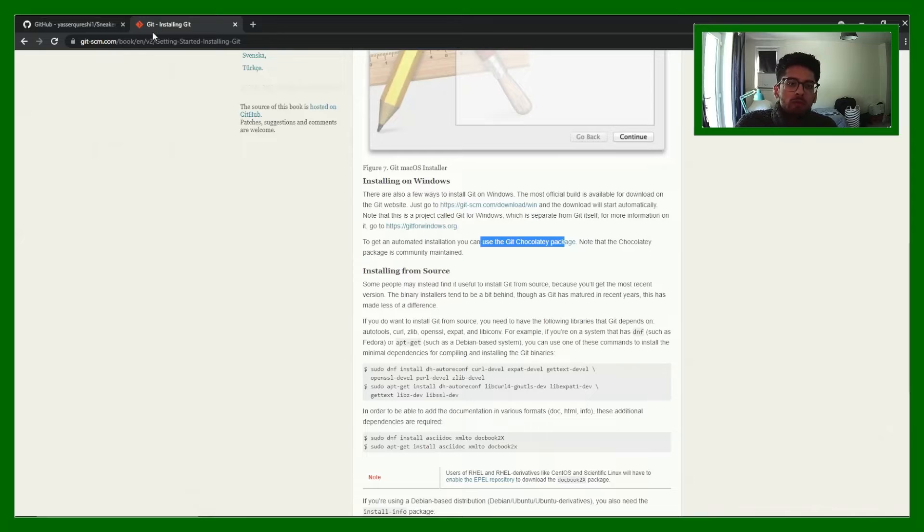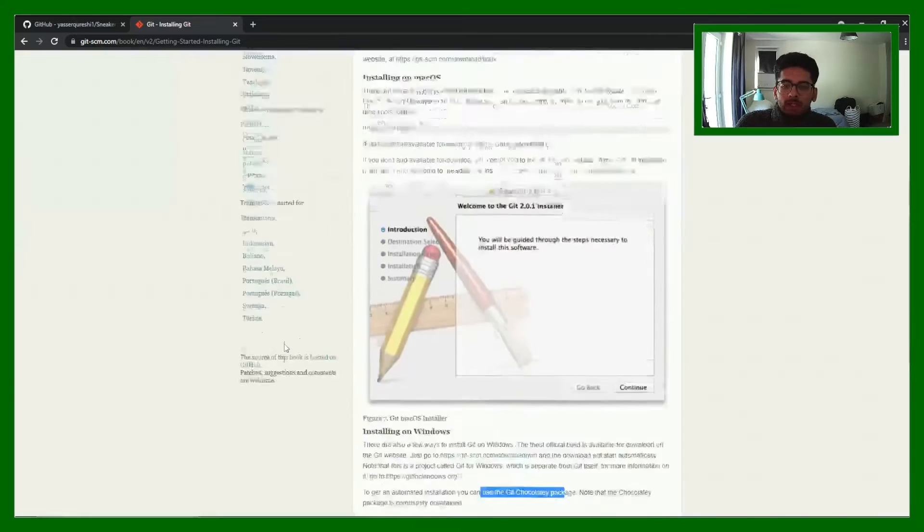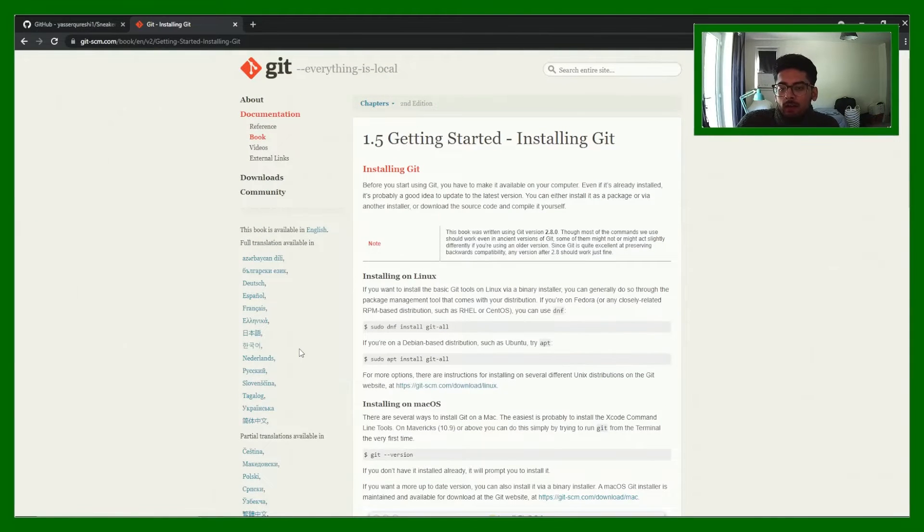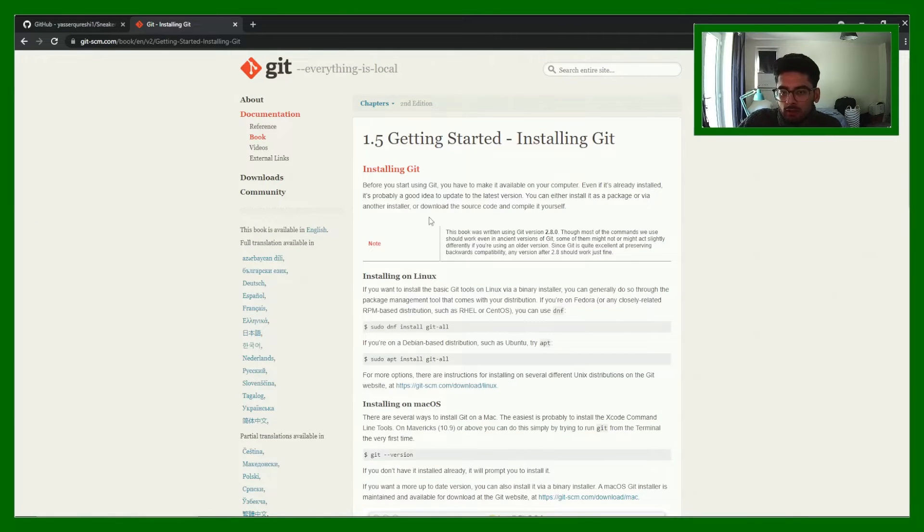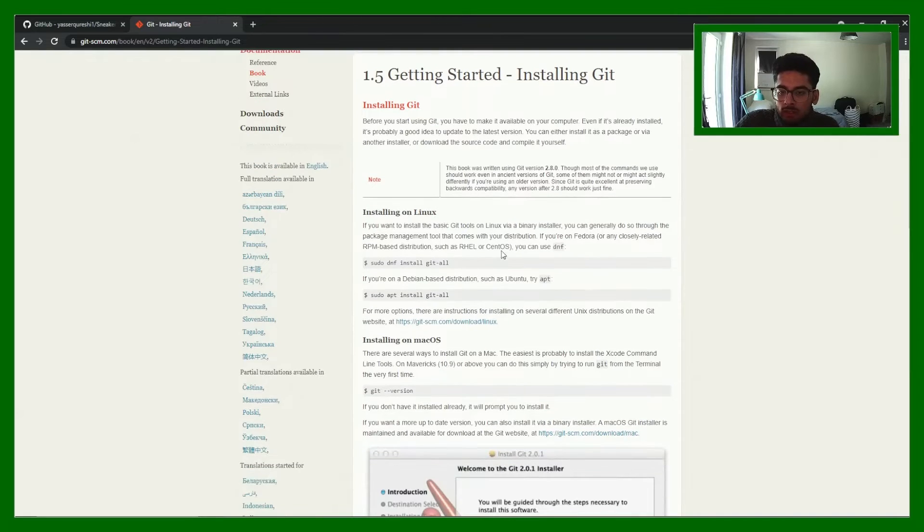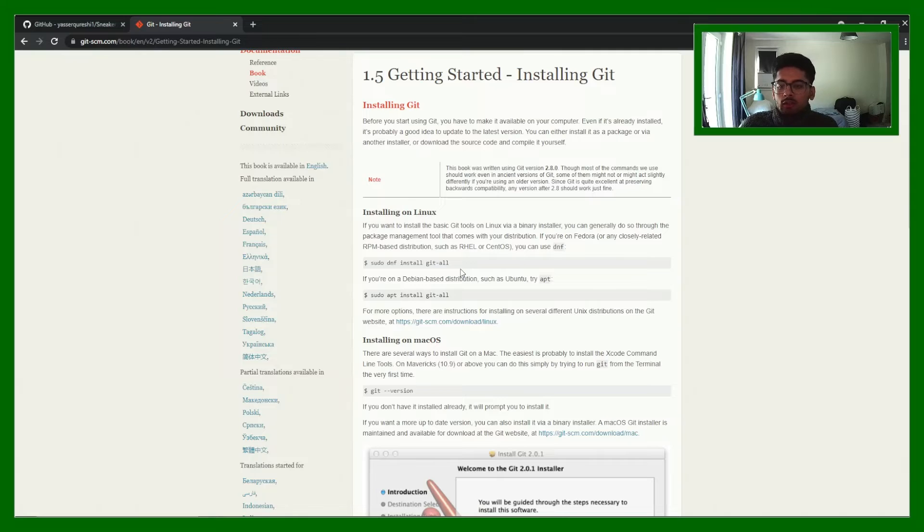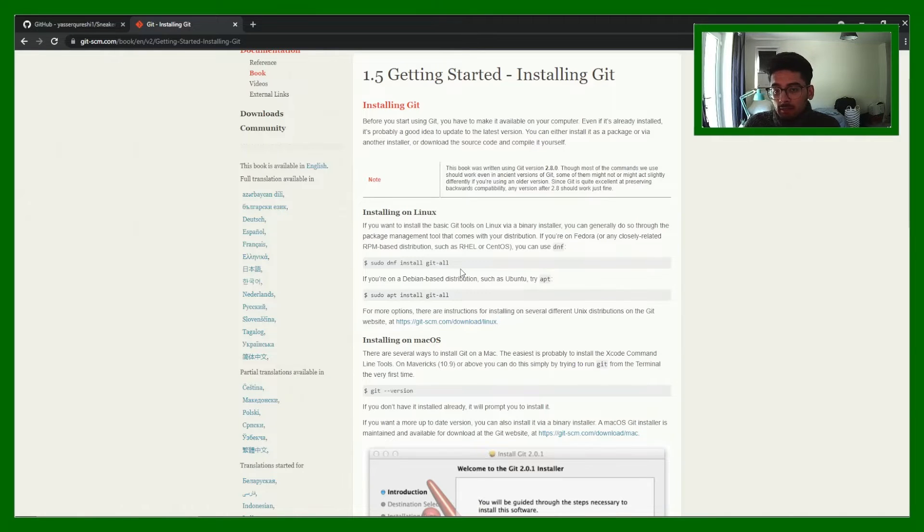For those of you who don't know, Git is a version control system and you can install it quite easily using this documentation here. With Linux you can use any of the package management tools that come with your distribution, so for example with any Debian based distribution use apt.